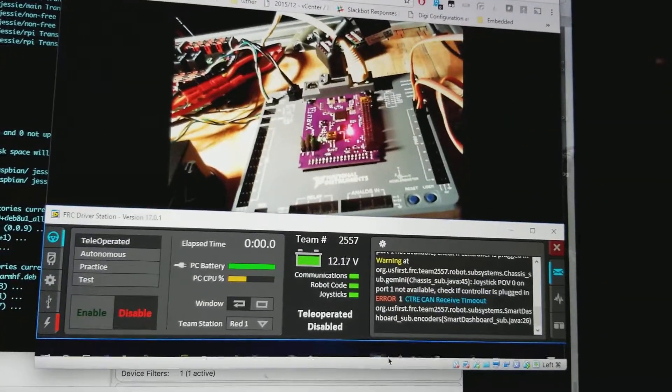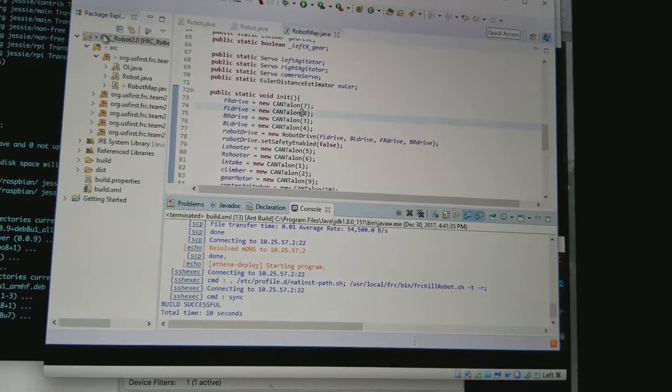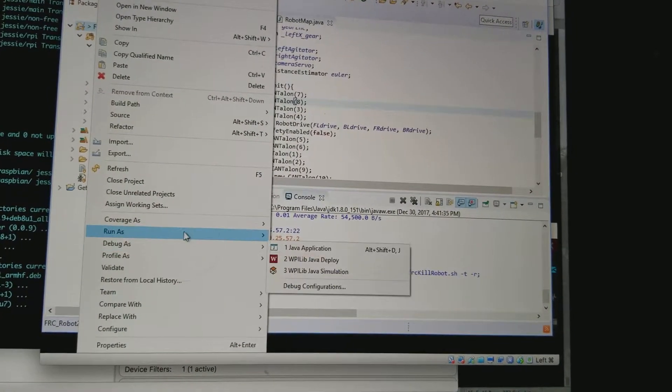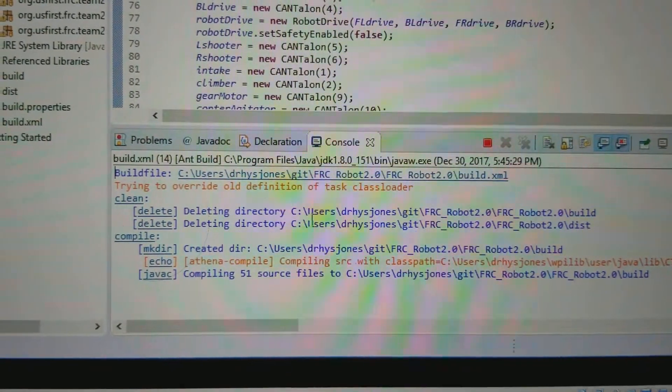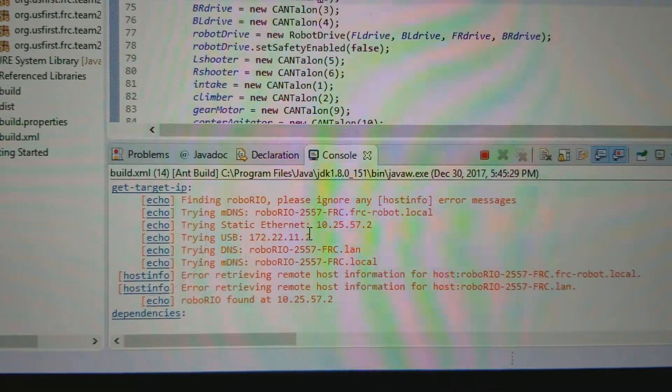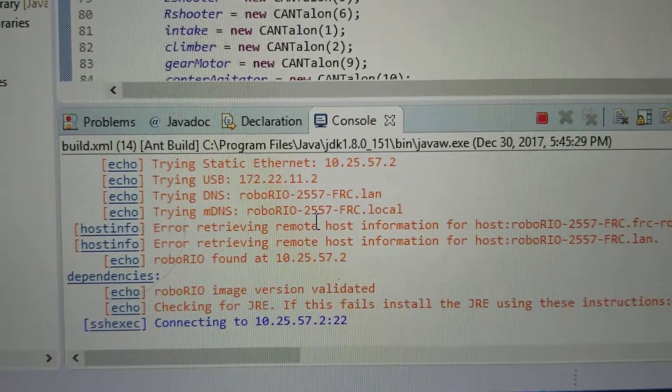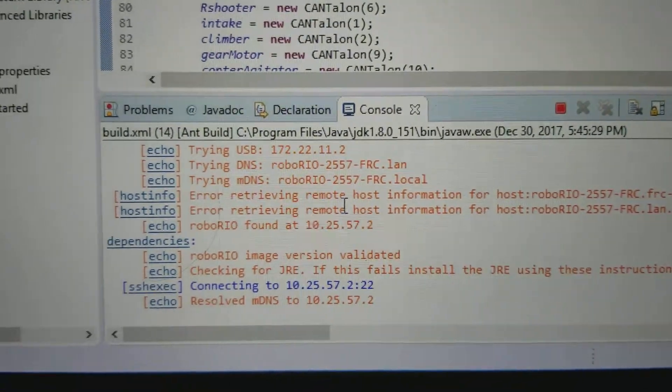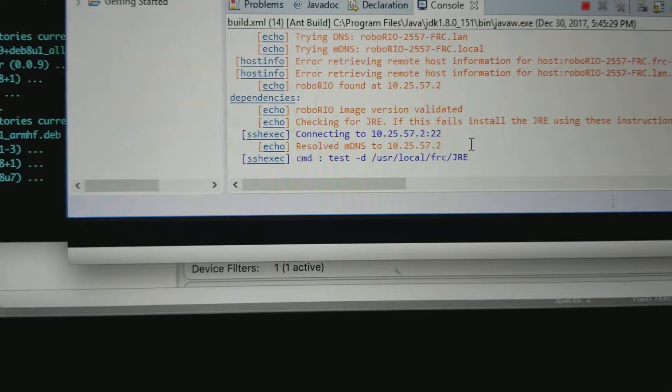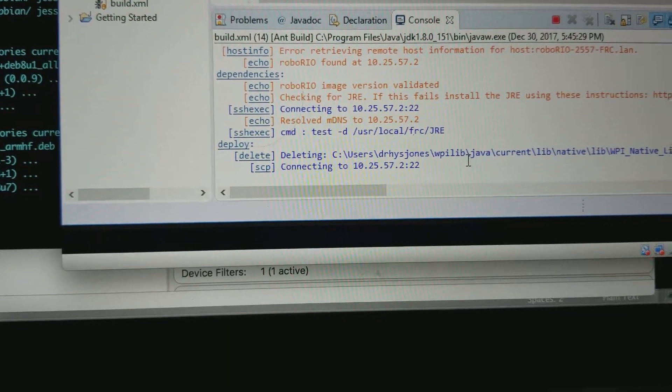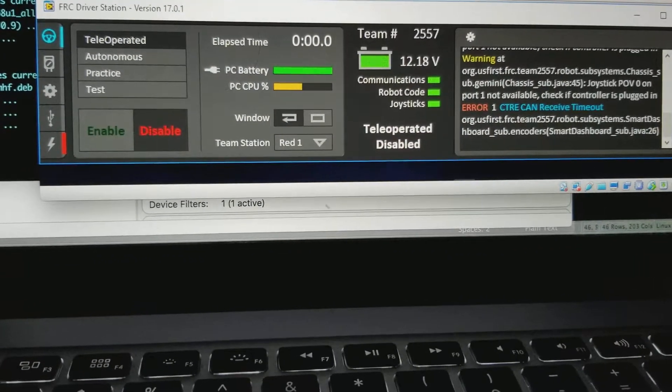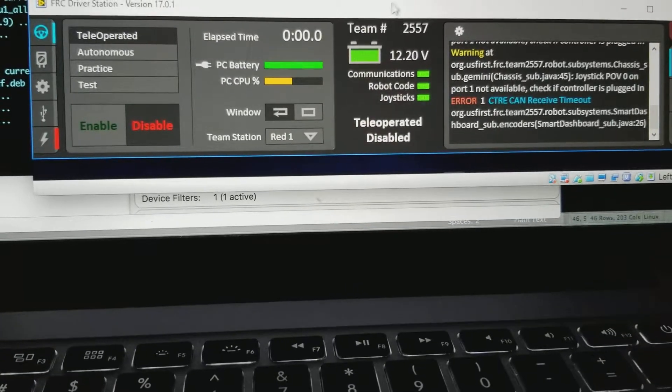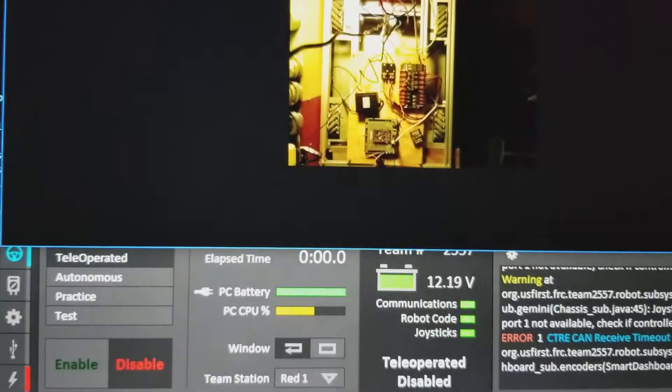Real quick just to kind of go through the whole gamut because this video is already taking a while. I'm going to come up here and I'm actually going to deploy the code. You can see it's going through the network accessing 102557.2 which is the Robo-Rio and is deploying its code. Now we'll come back here and let's go ahead and drop this guy down. You'll see that the Teleop is disabled. I'm going to go ahead and close this window.